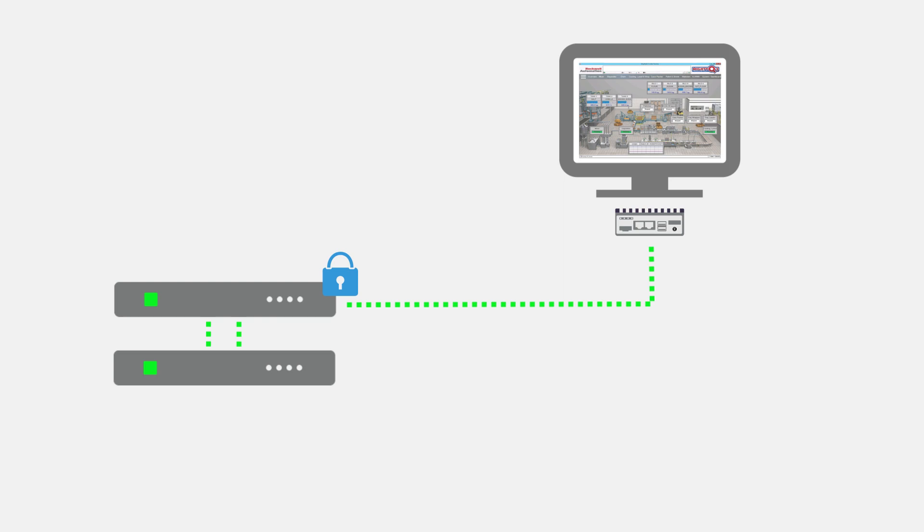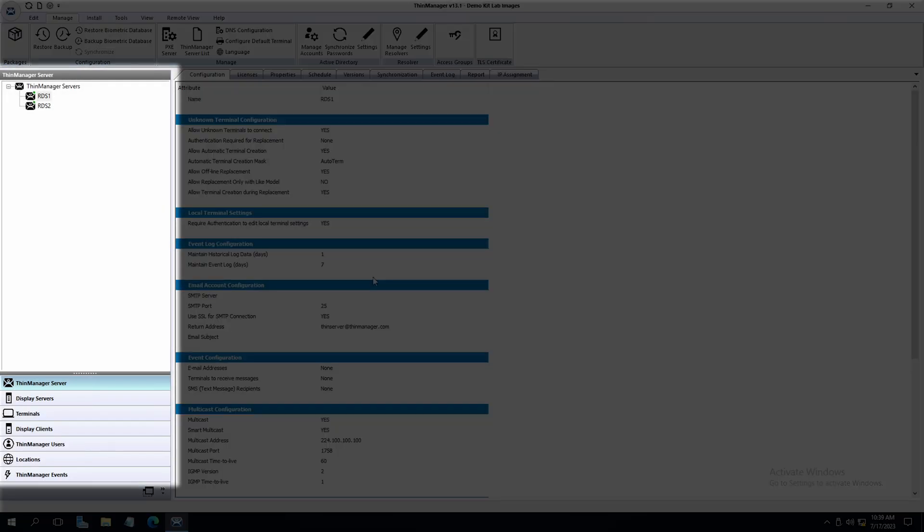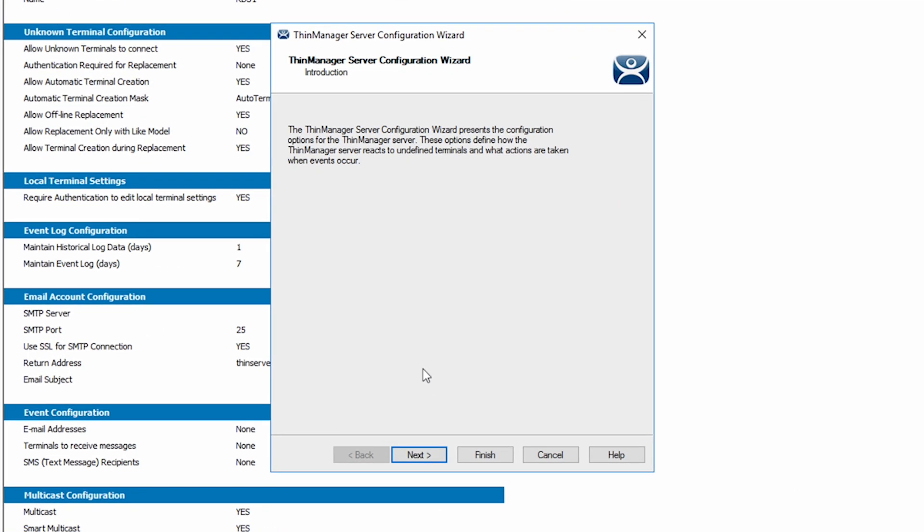Let's walk through some of the options ThinManager can offer from the interface. On the left side tree pane in ThinManager, navigate to and select ThinManager Server. Right-click on your primary server and select Modify to open the ThinManager Server Configuration Wizard.